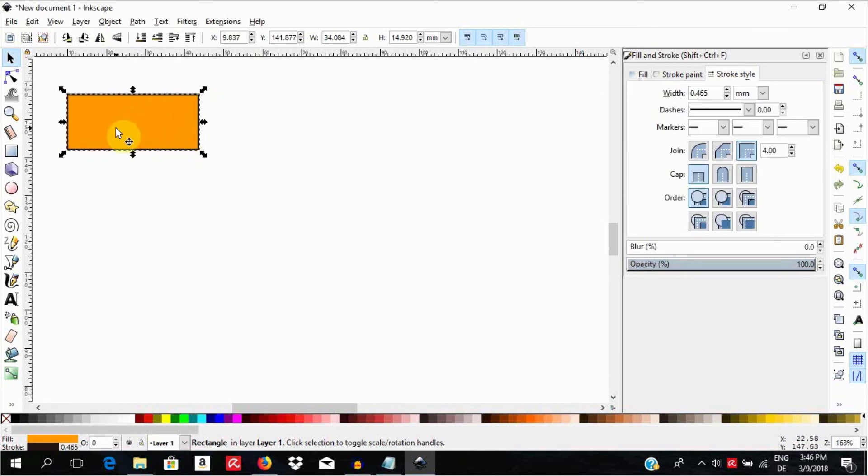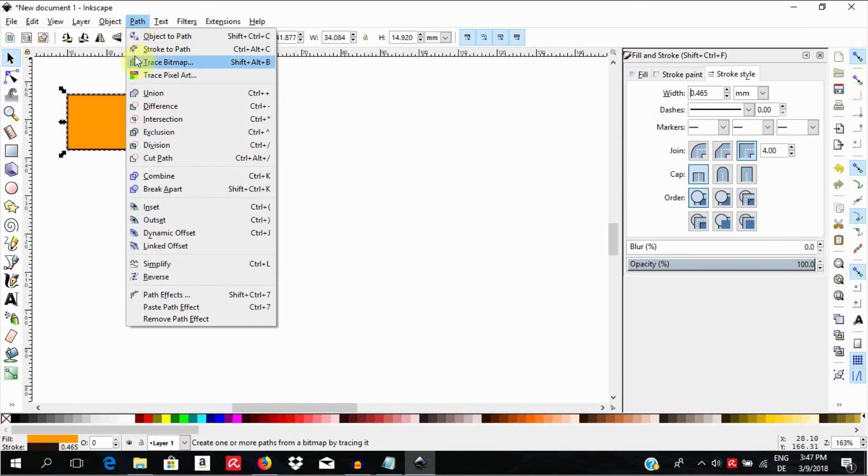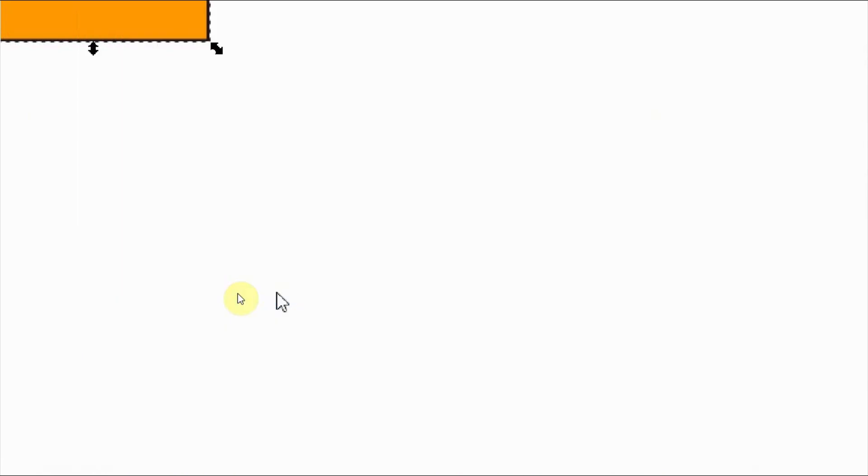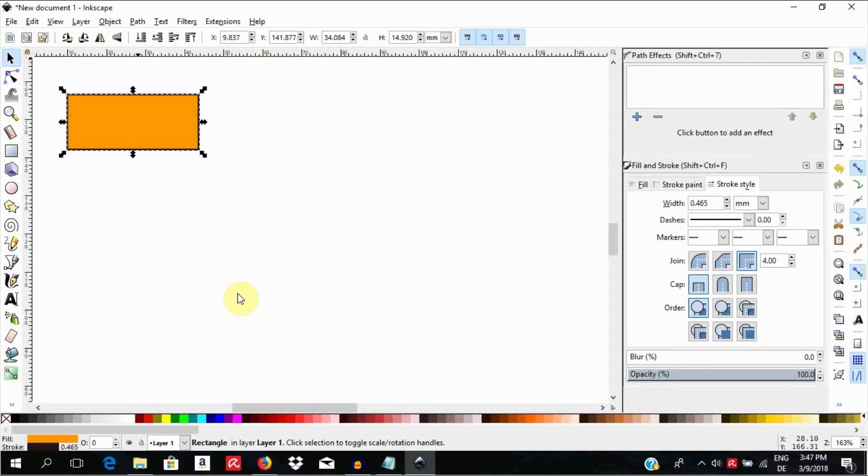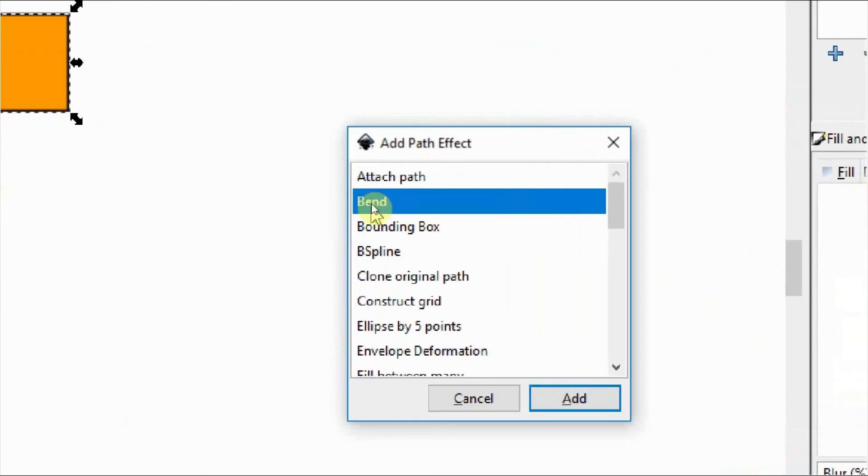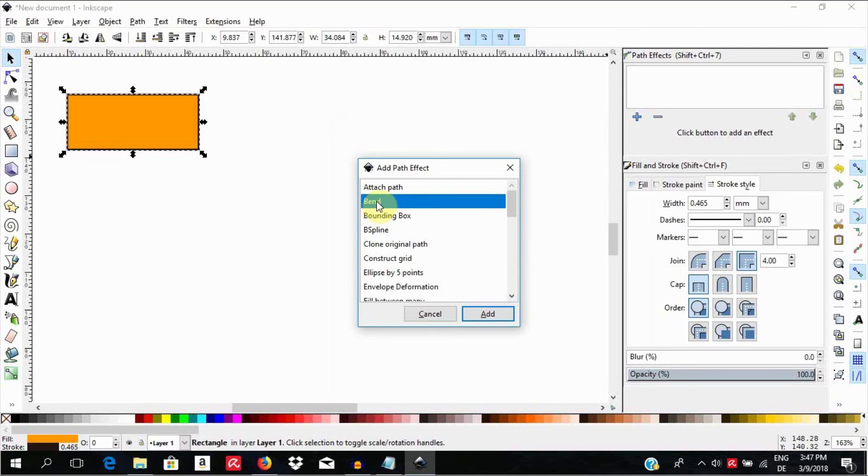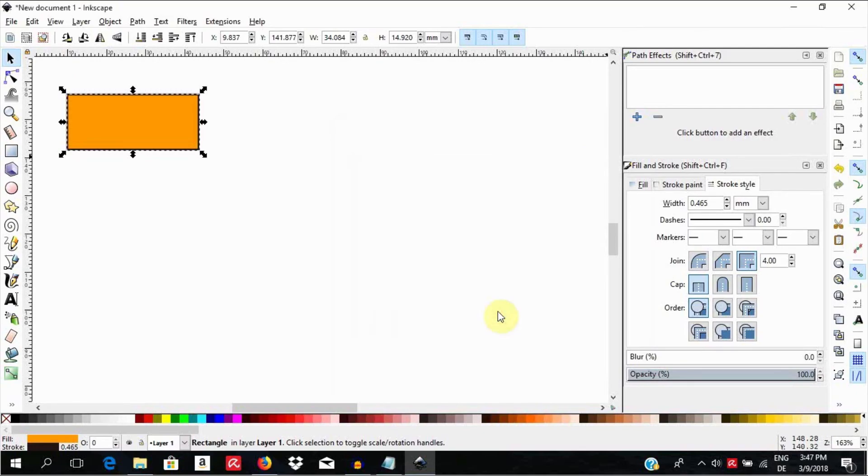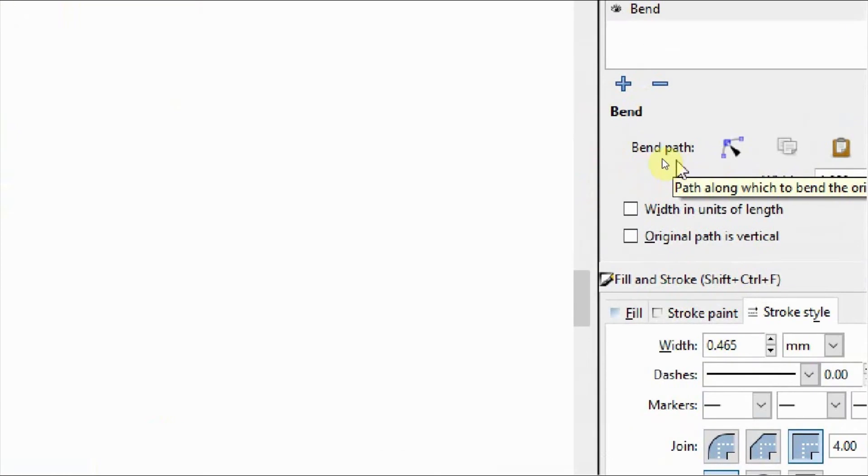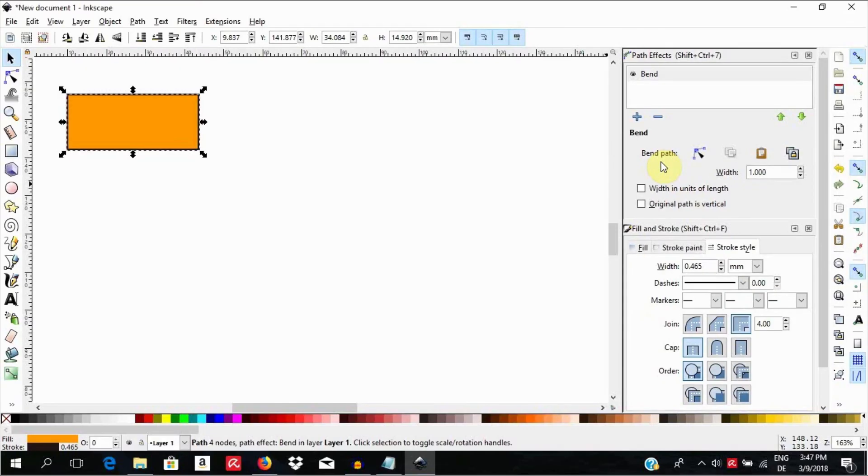With the object still selected, go to Path, Path Effects or use Shift Ctrl 7. Select the plus sign here where it reads Add Path Effect. Under Add Path Effect, search for Bend, then select Add. This will apply the Bend LPE to our object by creating a control path which we do not see. Therefore, we will not see a change yet.